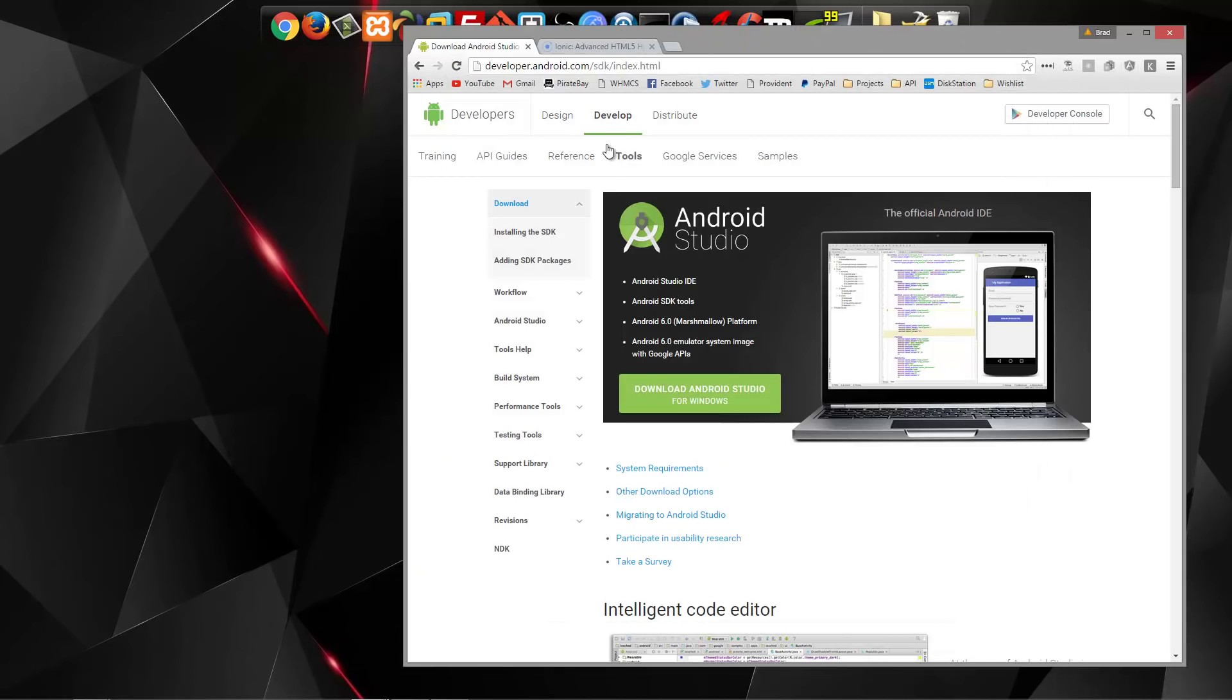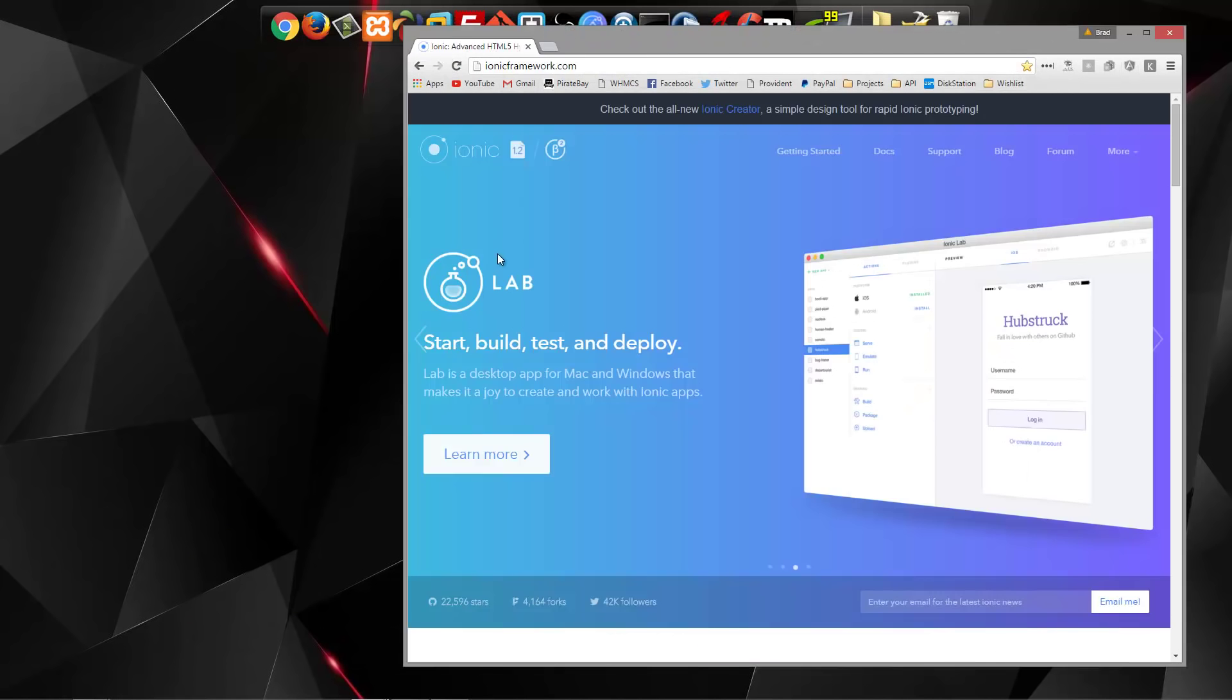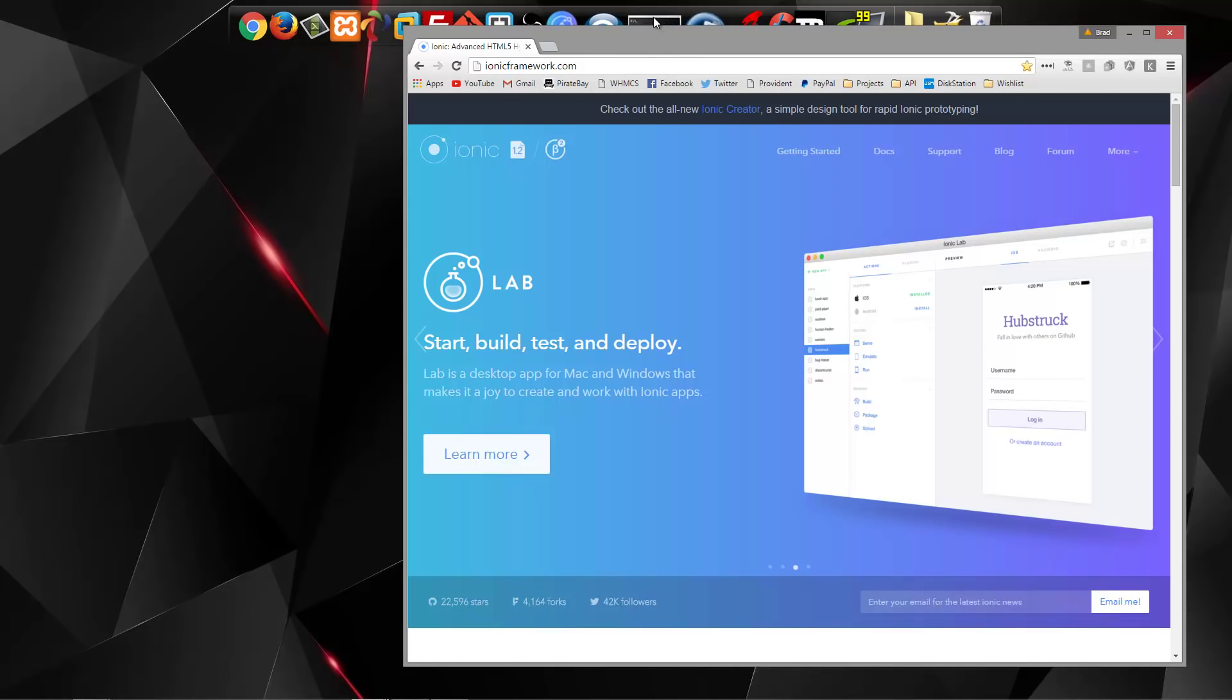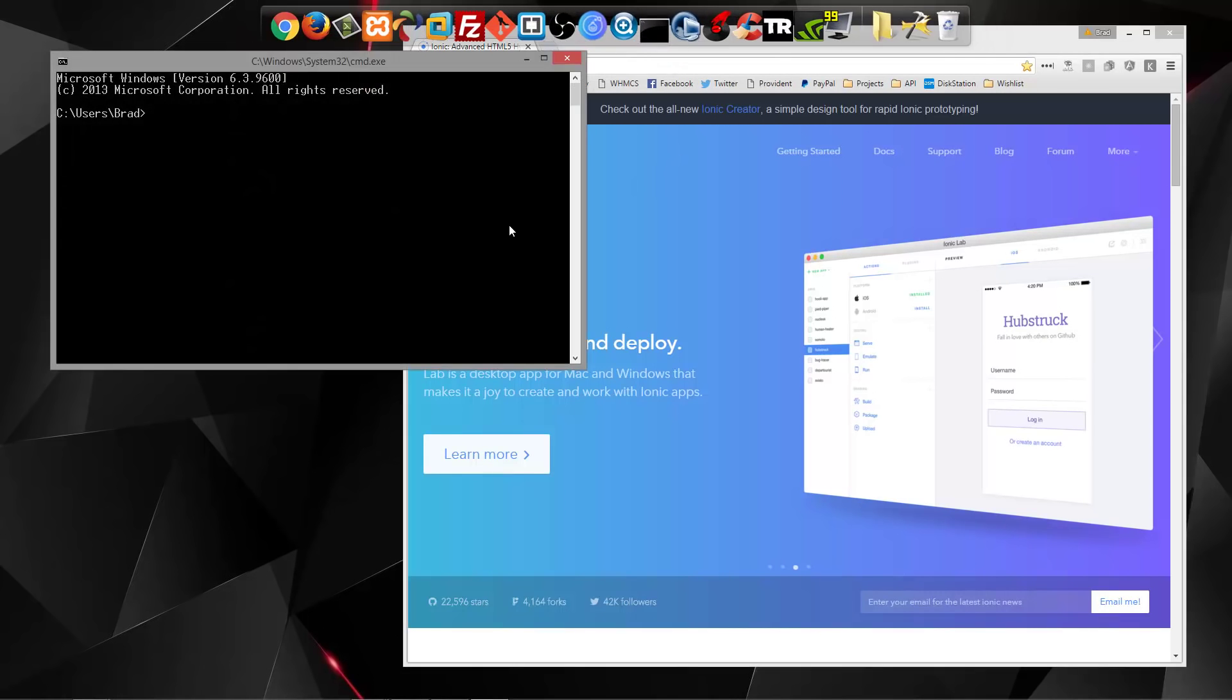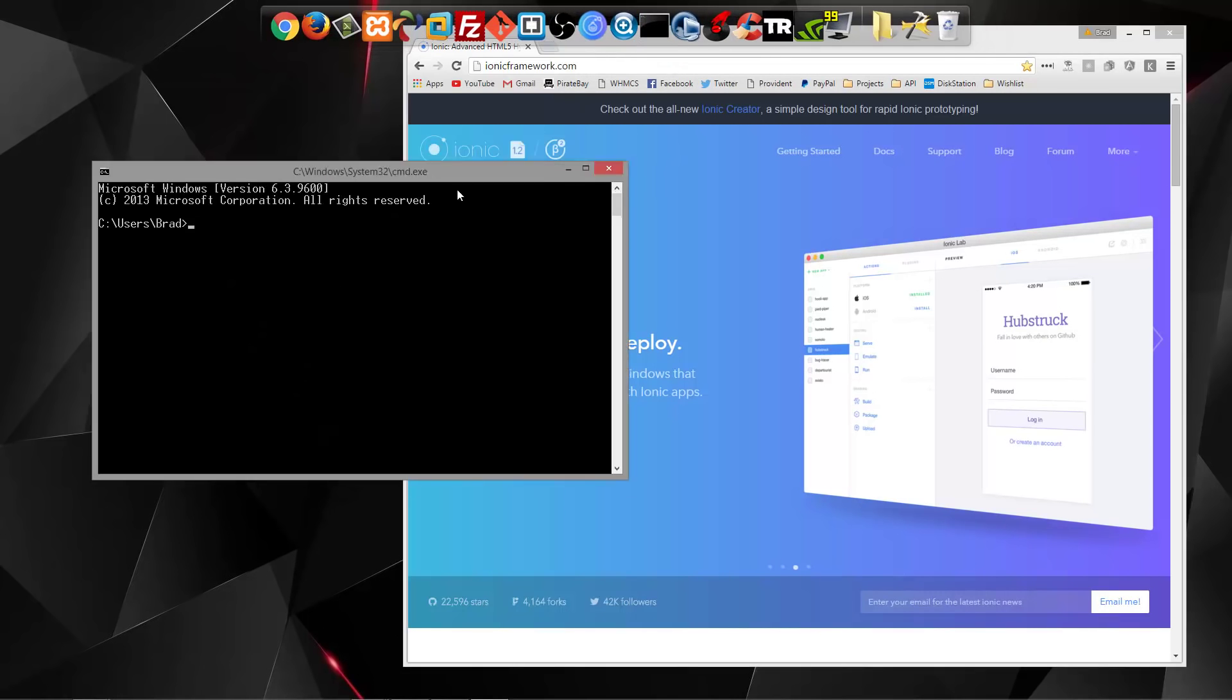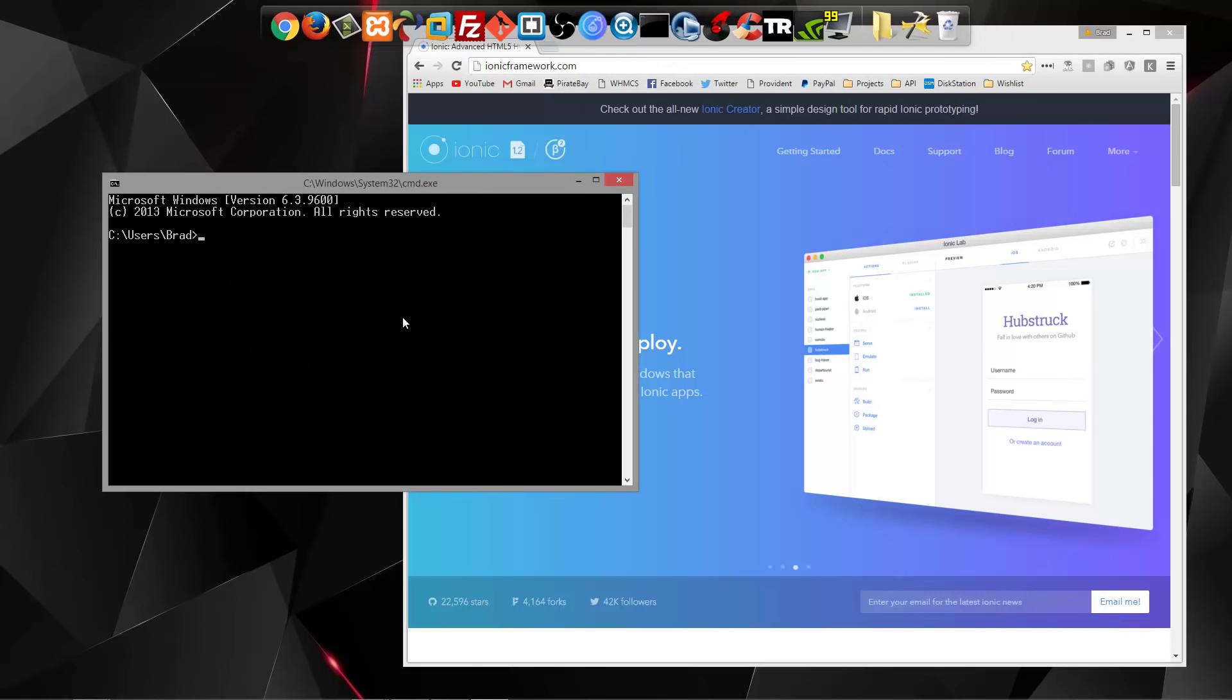So get those things installed, and then what we're going to do is I'm going to open up a Windows command prompt, and you want to go to wherever you're going to set up your project. Mine's going to be in a folder called Projects.